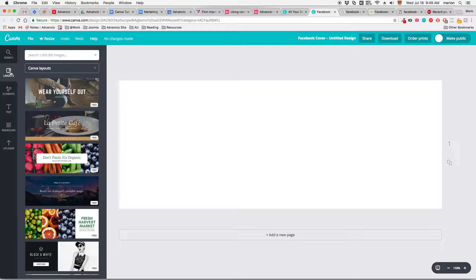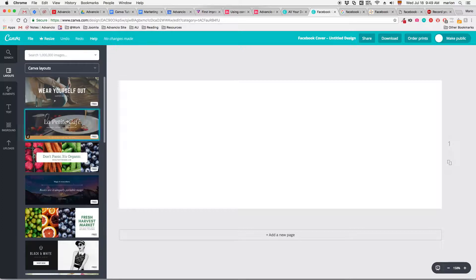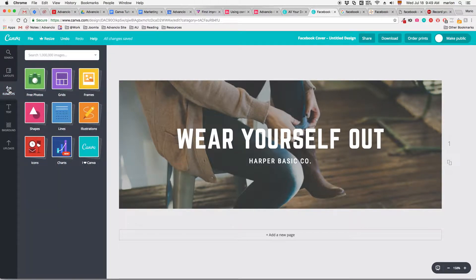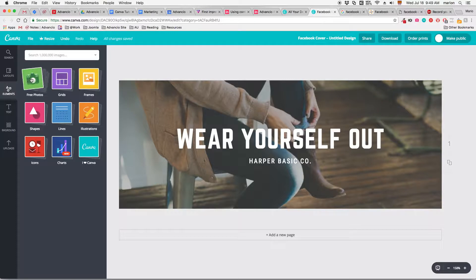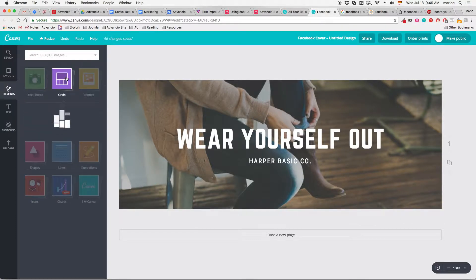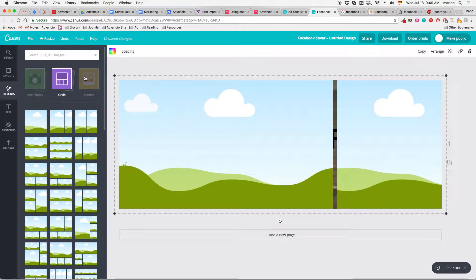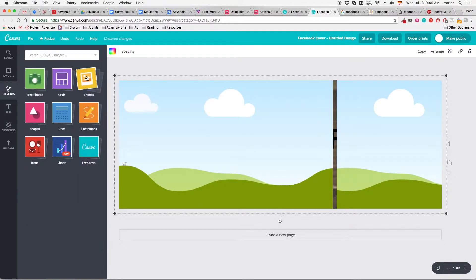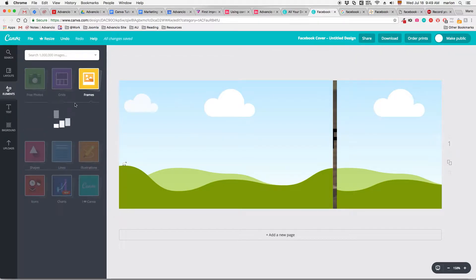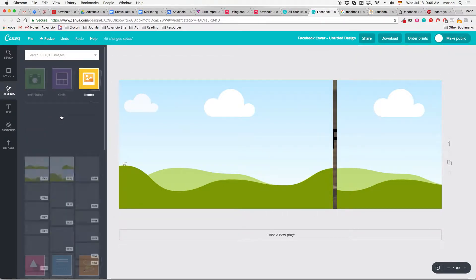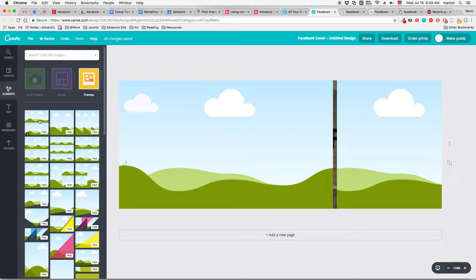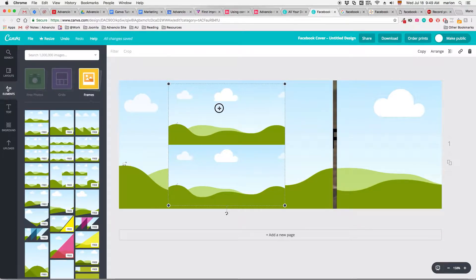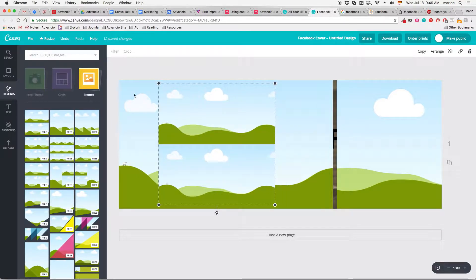Layouts hold your pre-made layouts. Feel free to choose any of your liking as long as they are free. Elements - here you'll find most of the elements you could need in your graphic, from free photos, grids which apply to the whole canvas, and frames which apply to a picture in your canvas. That is the main difference between grids and frames.